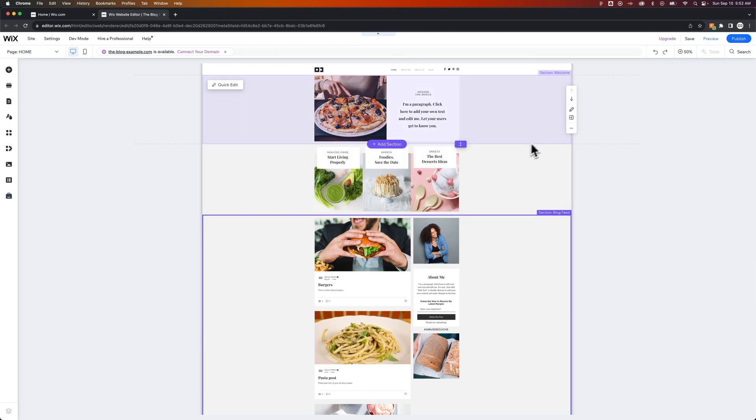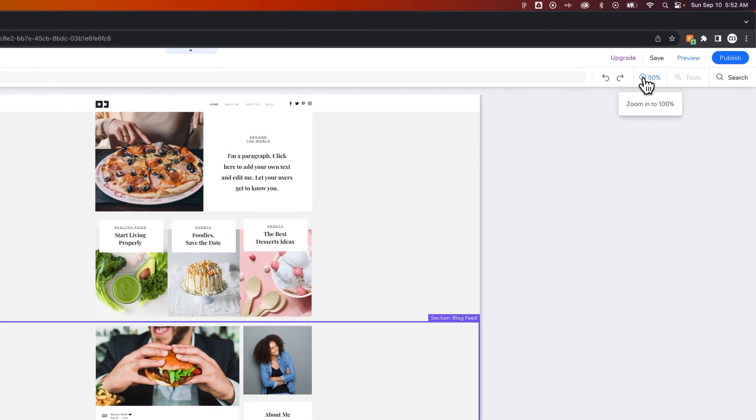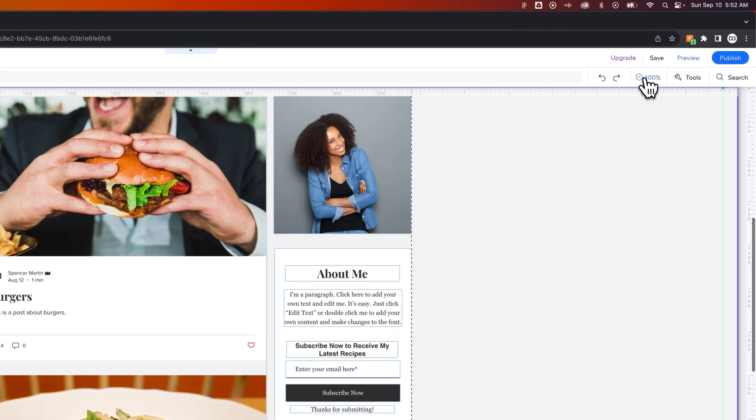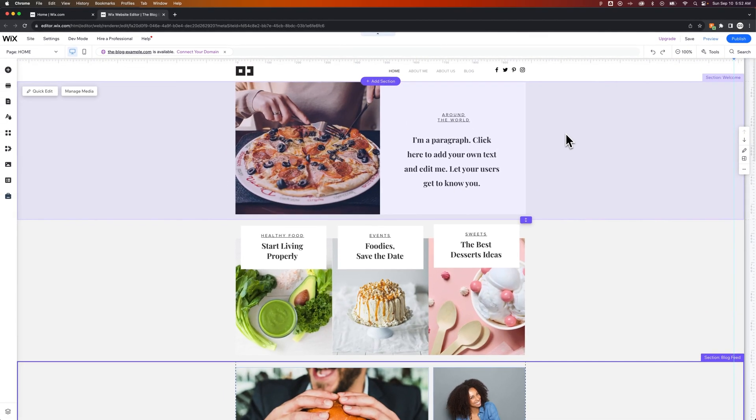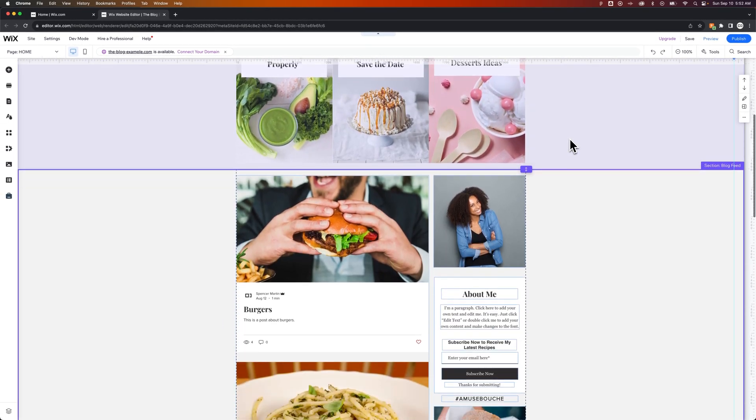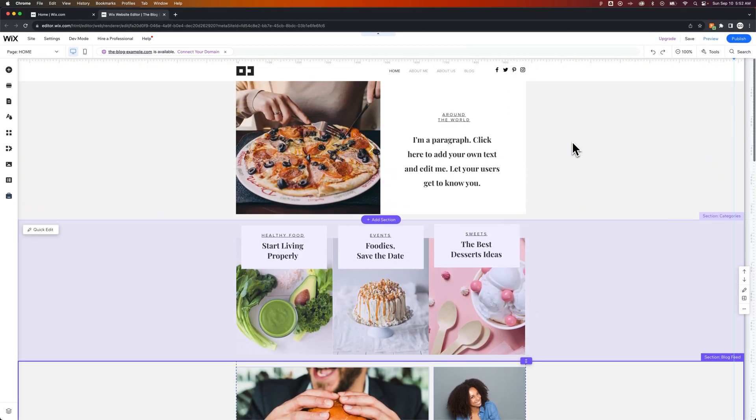And of course, to zoom back in, all you have to do is come up here and click that percentage icon again. So if you're having trouble moving sections around, I'd recommend zooming out, and that will help you get a good visual for what your site looks like.